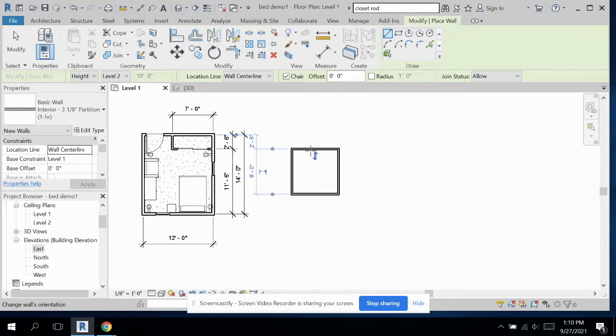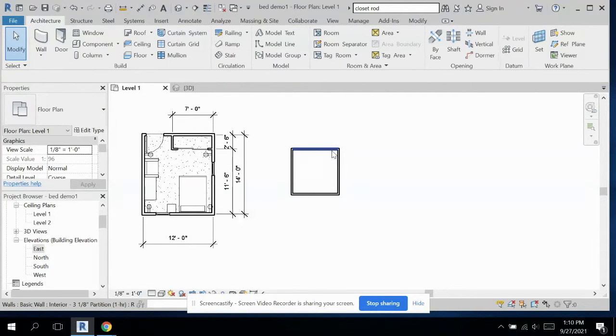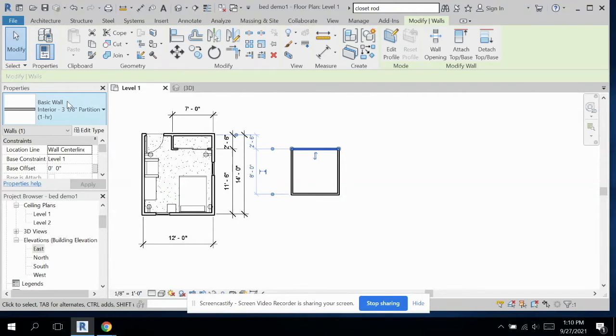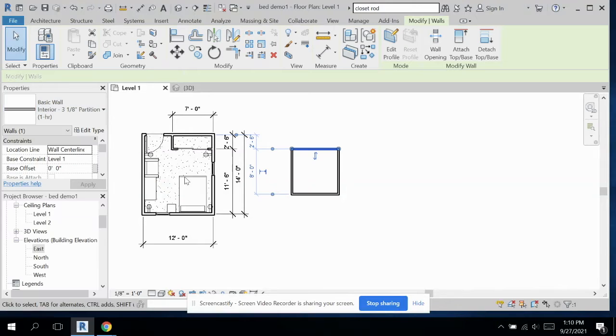I could tell while I was drawing that these walls are the thin walls. So we're going to modify our walls to be just those interior four and seven eighths.